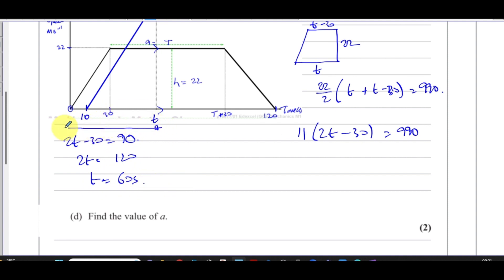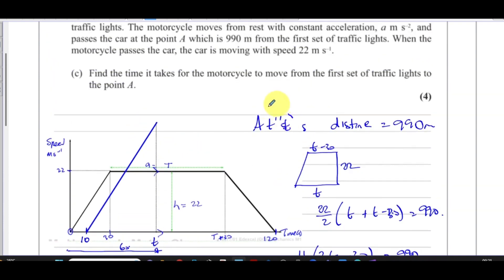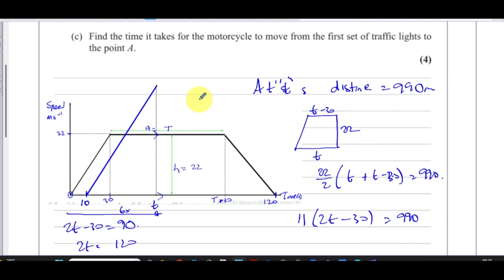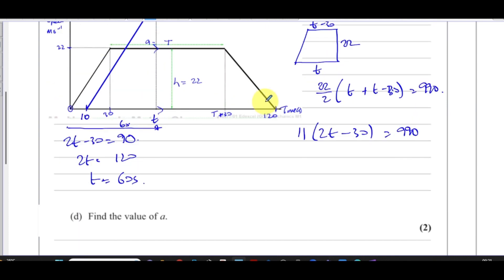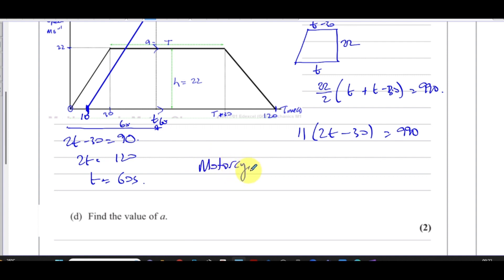So from the start, the car reaches the 990-meter point at 60 seconds. The motorcycle started at 10 seconds, so the time taken for the motorcycle to travel from the first traffic lights to point P is 60 minus 10, which equals 50 seconds.